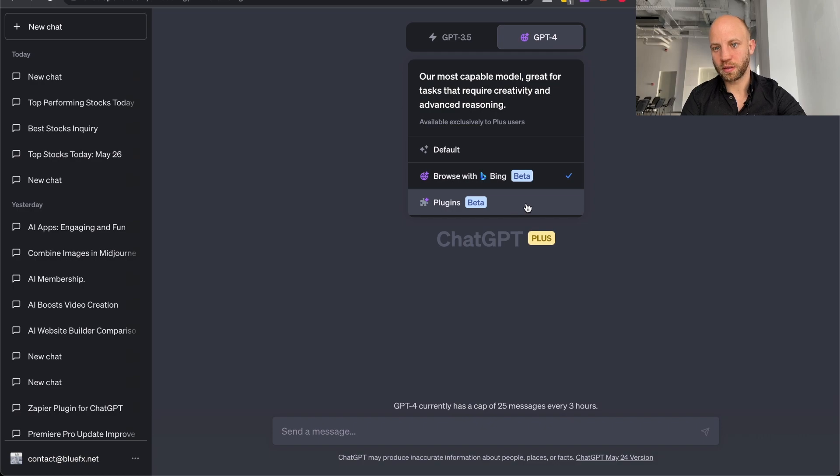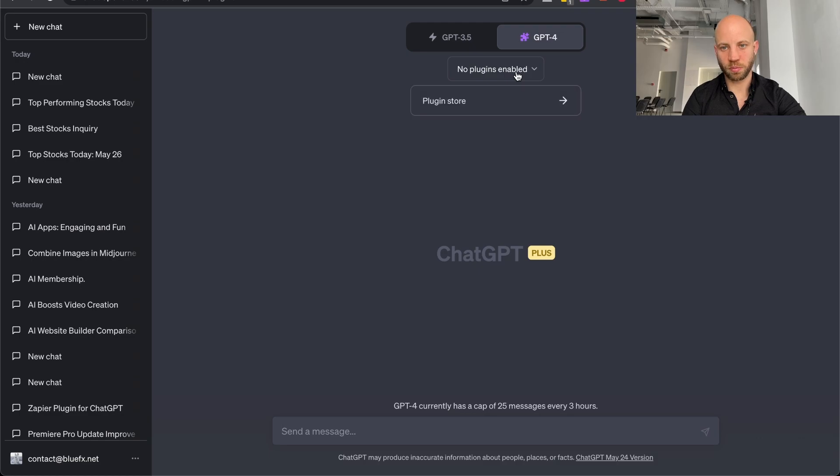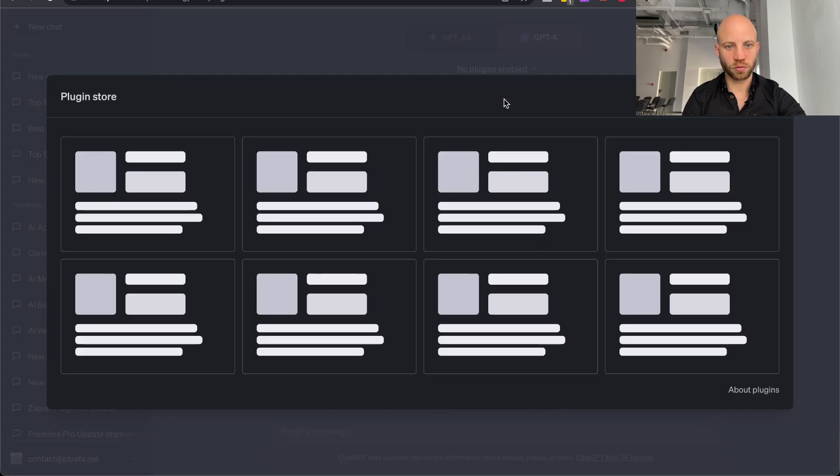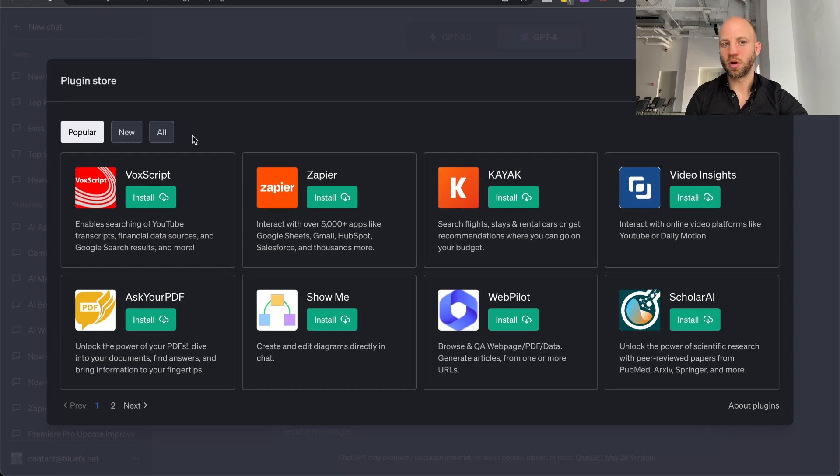If you go to plugins, you click on plugins, and now it says no plugins enabled. No problem. We're going to click on it. You're going to click on the plugin store button. So here you see the plugins that are, first of all, the most popular.